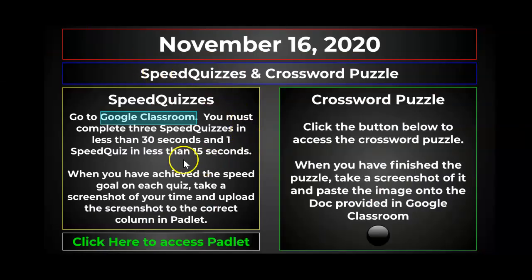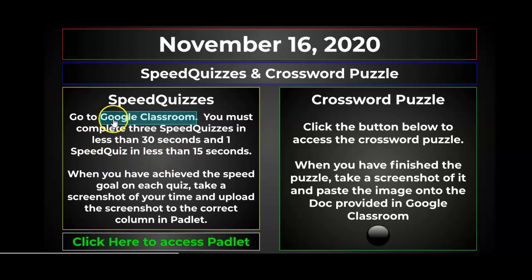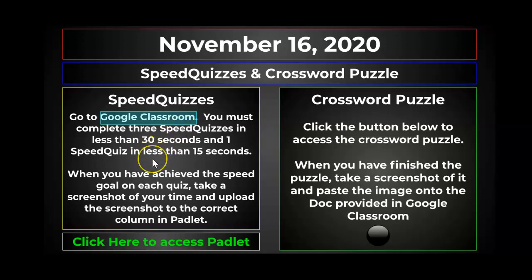Now the other part, the speed quizzes, you haven't seen these before in my class. Let me show you how you do those. You're gonna go to Google Classroom to access the speed quizzes. You may have already seen them there and that's where you got this video. And then you're going to show me your progress on the speed quizzes by uploading an image of your screenshot of the time it took you to do each quiz onto Padlet. I'll show you how to do that.